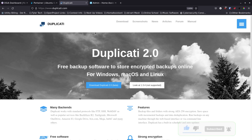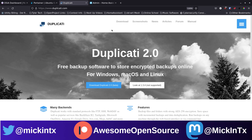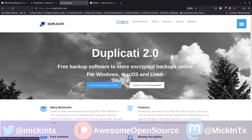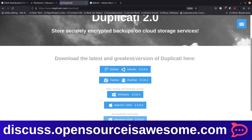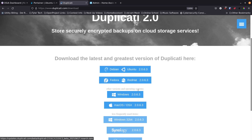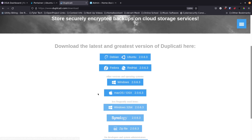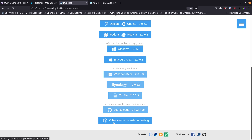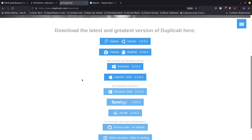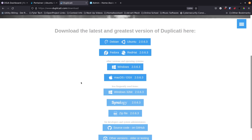What I'm going to do today is run it in Docker and get it set up to back up my Docker folders on my server. You can also run their own binaries. They've got a lot of information on what you can do with Duplicati, including downloads for Debian, Ubuntu, Fedora, Red Hat, Windows, Mac OS, Synology, zip files, and source code.